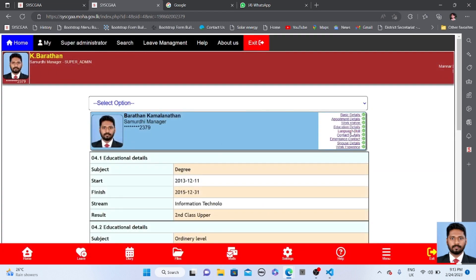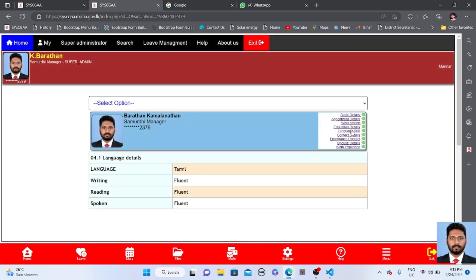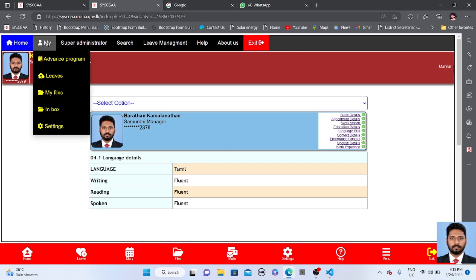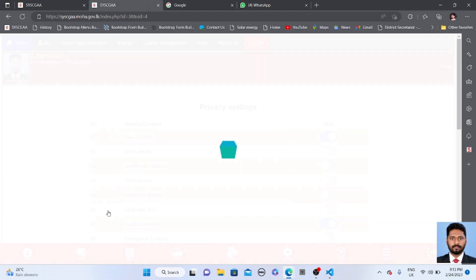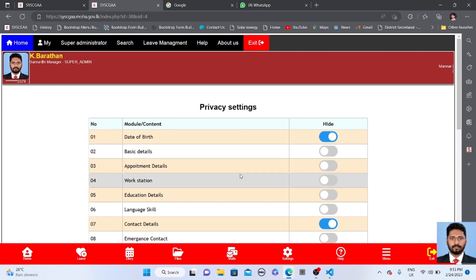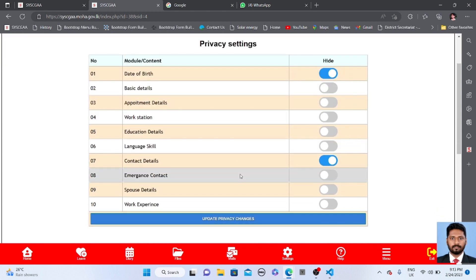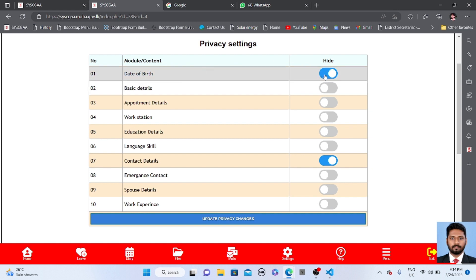Now I am going to activate my privacy settings. Go to the icon settings, then go to privacy. Under privacy, you can notice I hide some of the details — I hide my date of birth, I also hide my contact details, and I wish to hide my appointment details as well.